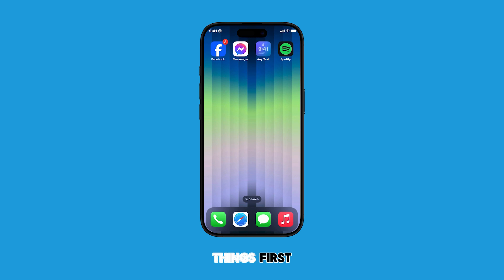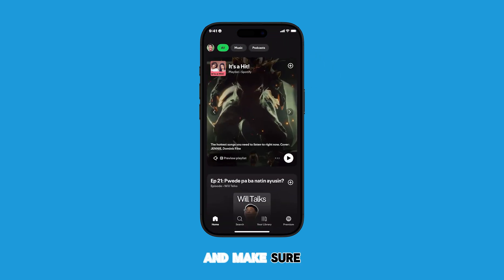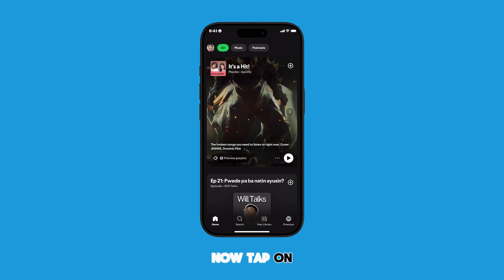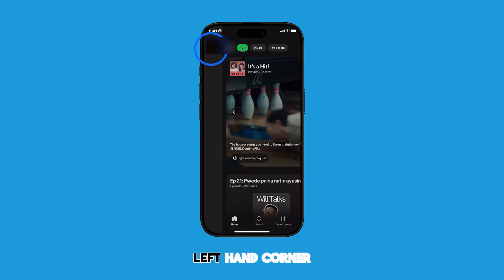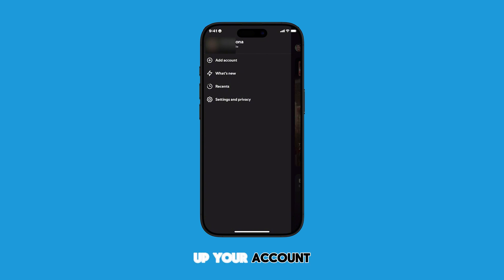First things first, open the Spotify app on your iPhone and make sure you're logged into your account. Now tap on your profile icon in the upper left-hand corner of the screen. This will bring up your account menu.